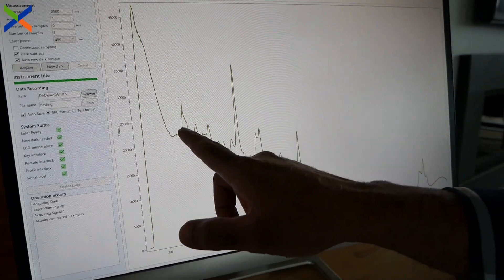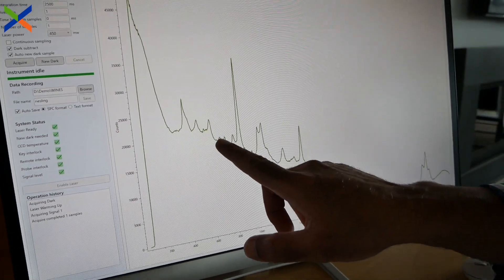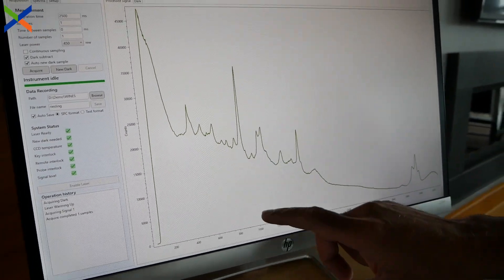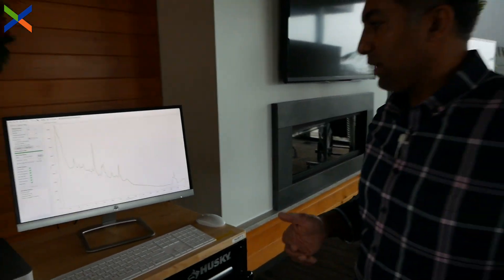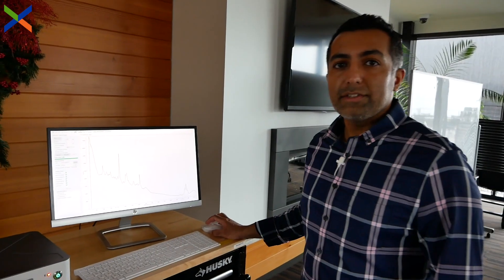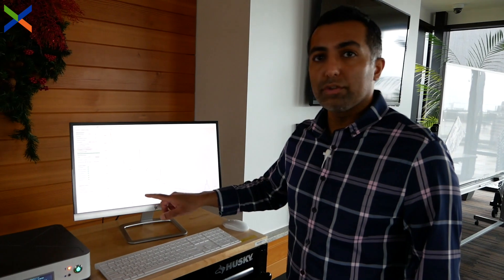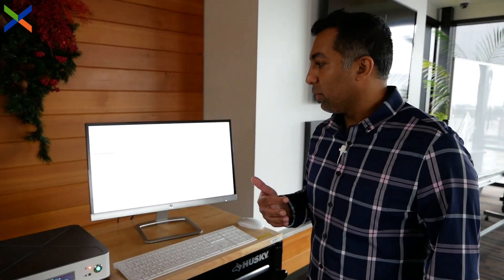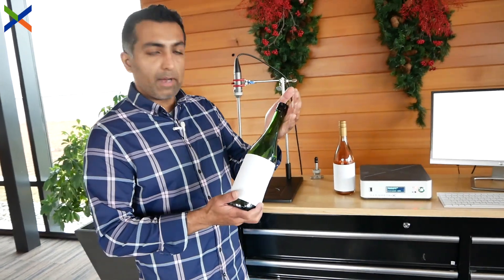Some of the peaks you're seeing in the background — the smaller ones — specifically belong to the sugars in this wine. It would be interesting to see the ratios of the alcohol to the sugar peaks in the different wines that we're going to measure, which would give you an idea of how sweet or how dry some of these wines are. Next, we're going to measure the Raman spectrum of sake.